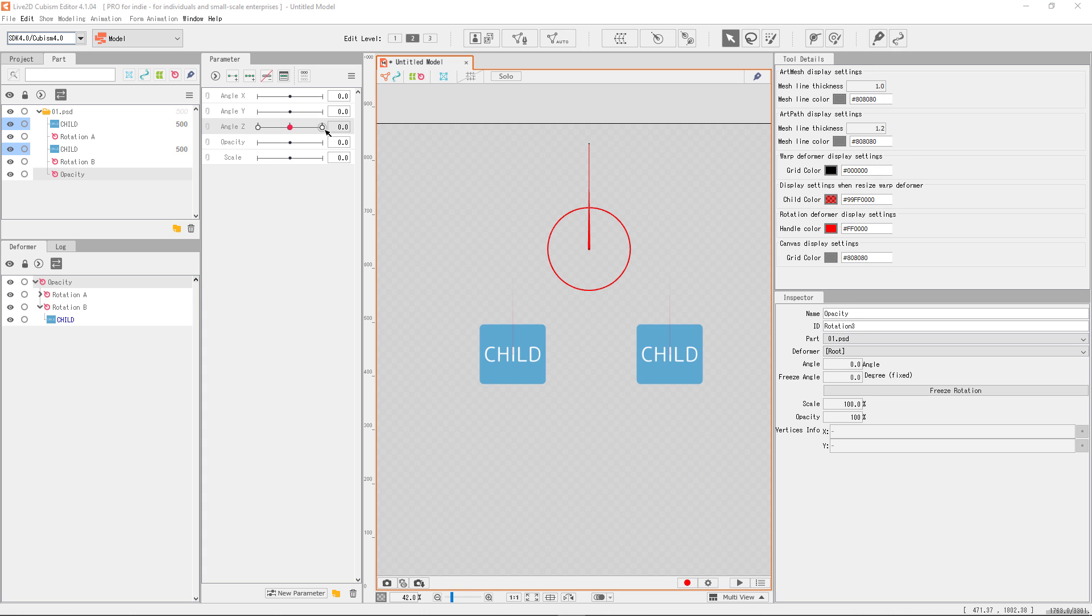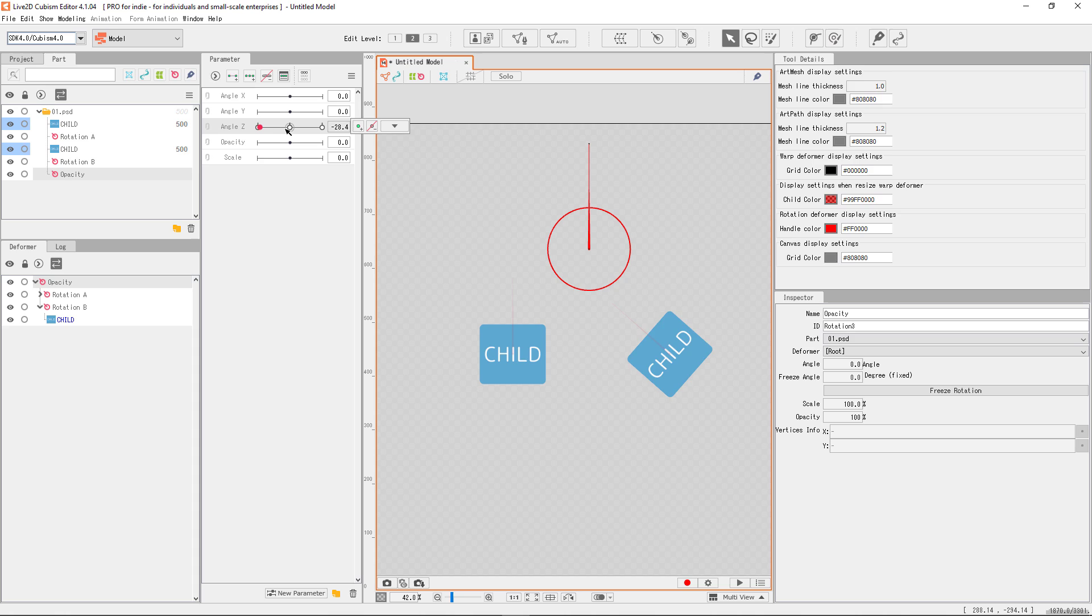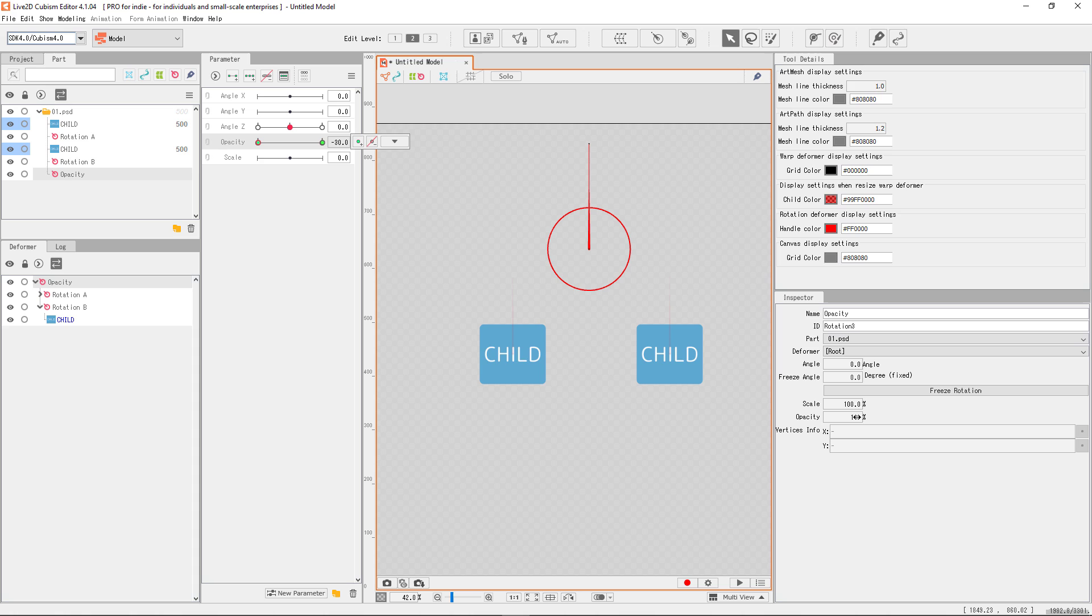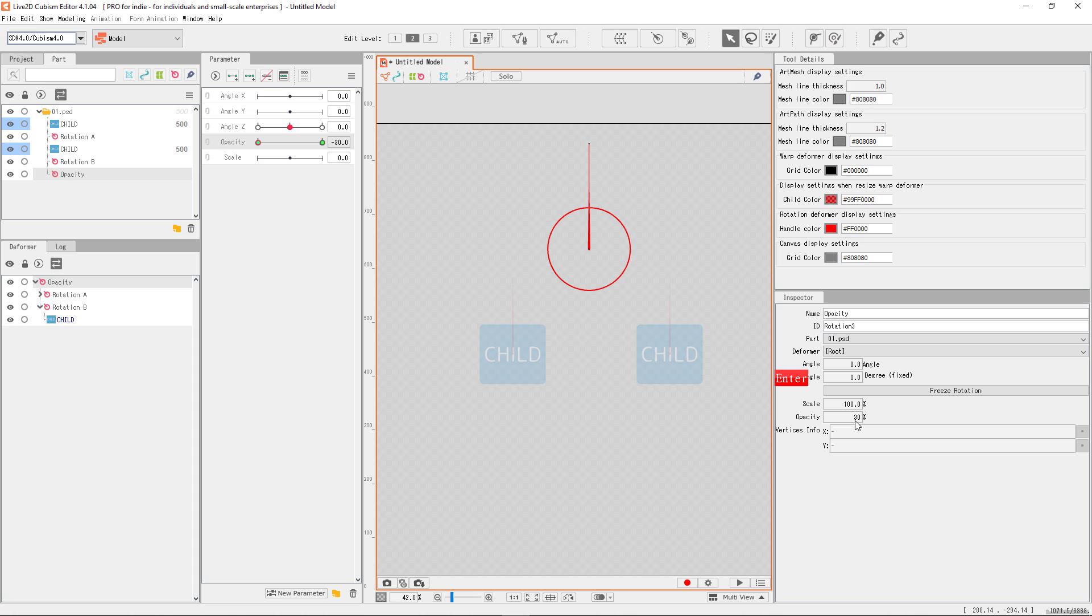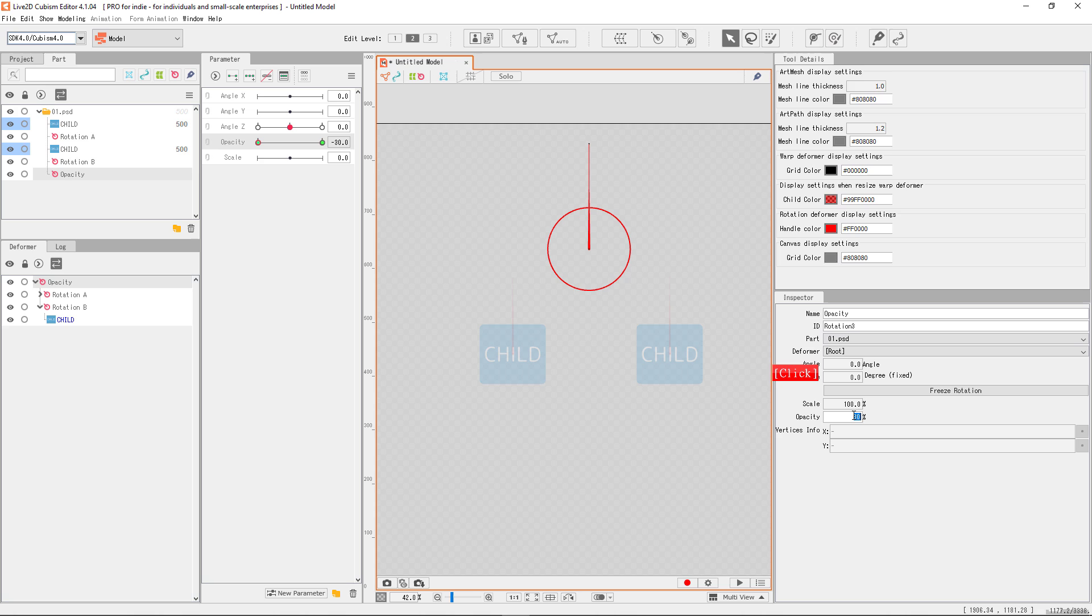Other than rotation, we can also change the opacity with the rotation deformer. The deformer itself has no visual in the final product, so it's not about itself showing or not. It's implying that the opacity would transfer to all the offspring's art mesh under this deformer.